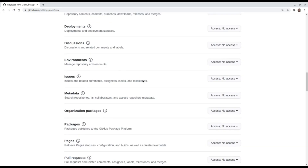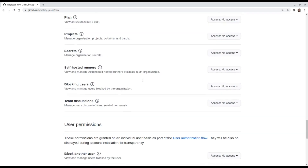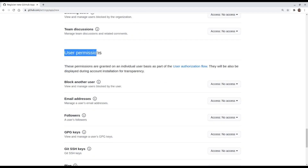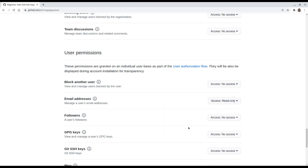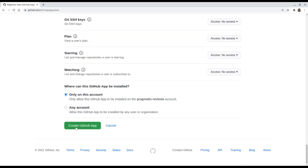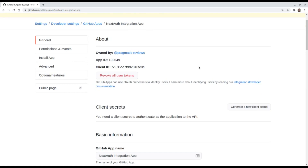Here we have different options to assign permissions to this app. In this case we are going to allow access to the user email, so we need to go to User Permissions and allow read-only access to the user's email address. Then I'm going to click on Create GitHub App. Our application has been successfully created.